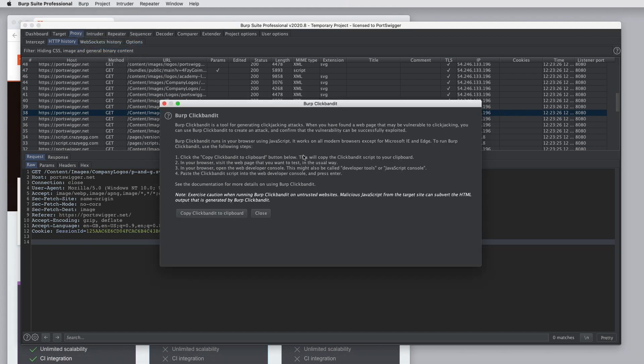Burp ClickBandit is a tool for generating clickjacking attacks. So the way this works is you copy the ClickBandit script into your browser and you then walk through the sequence of actions that you want a victim to execute. And ClickBandit will generate a proof-of-concept clickjacking attack.